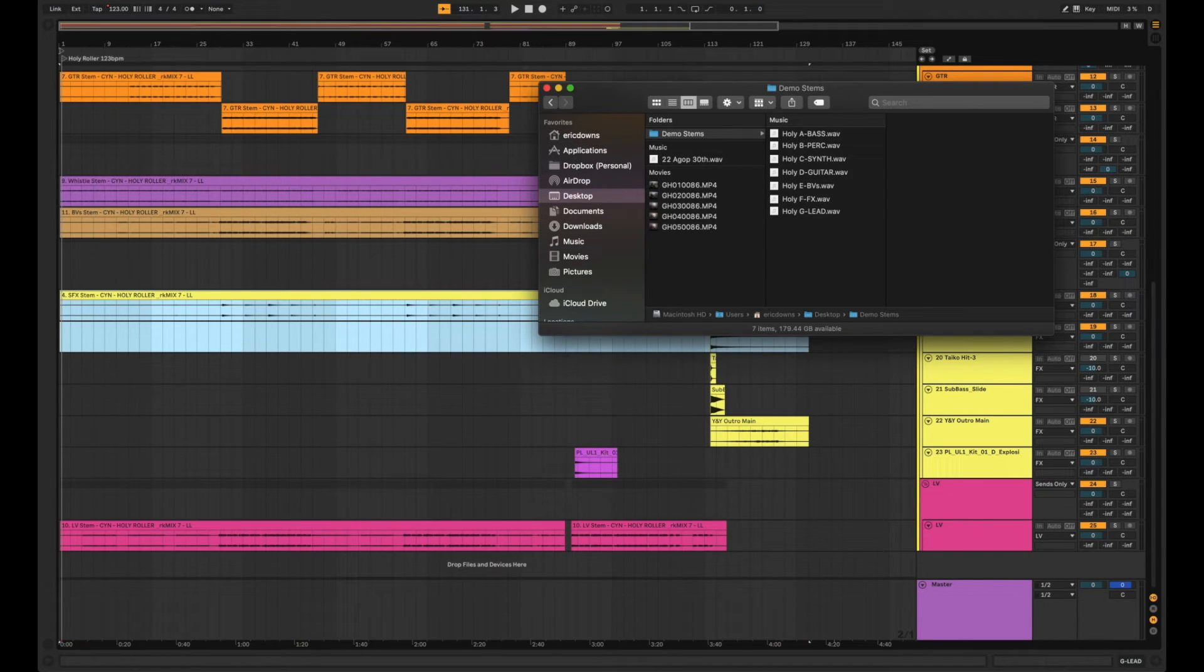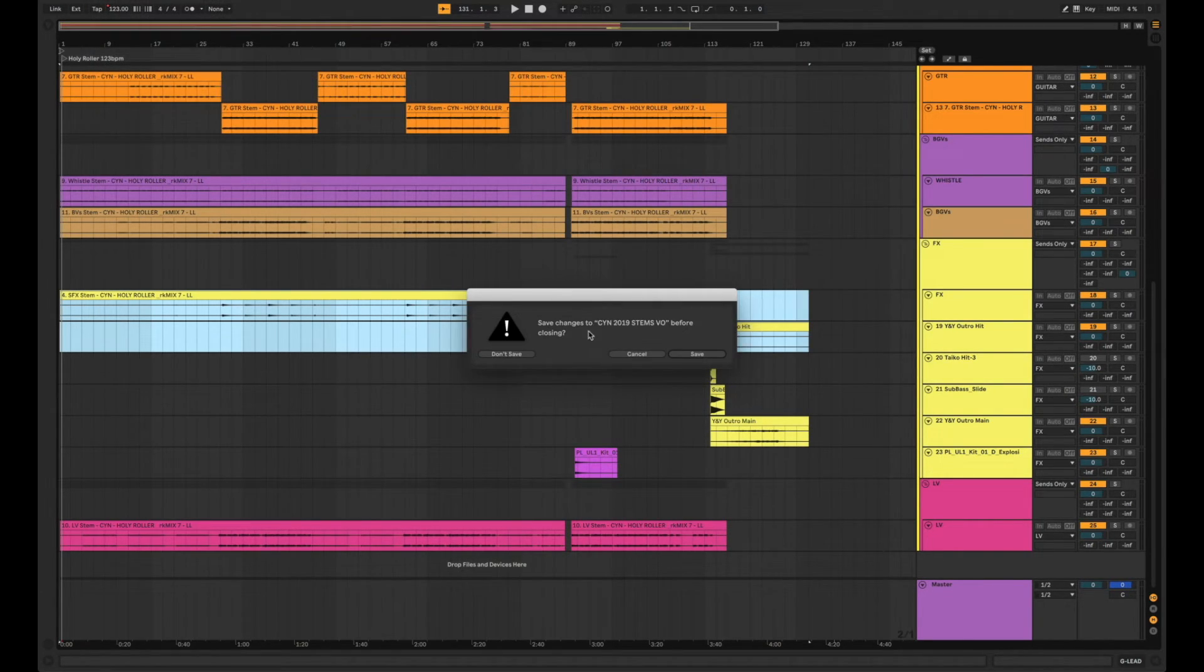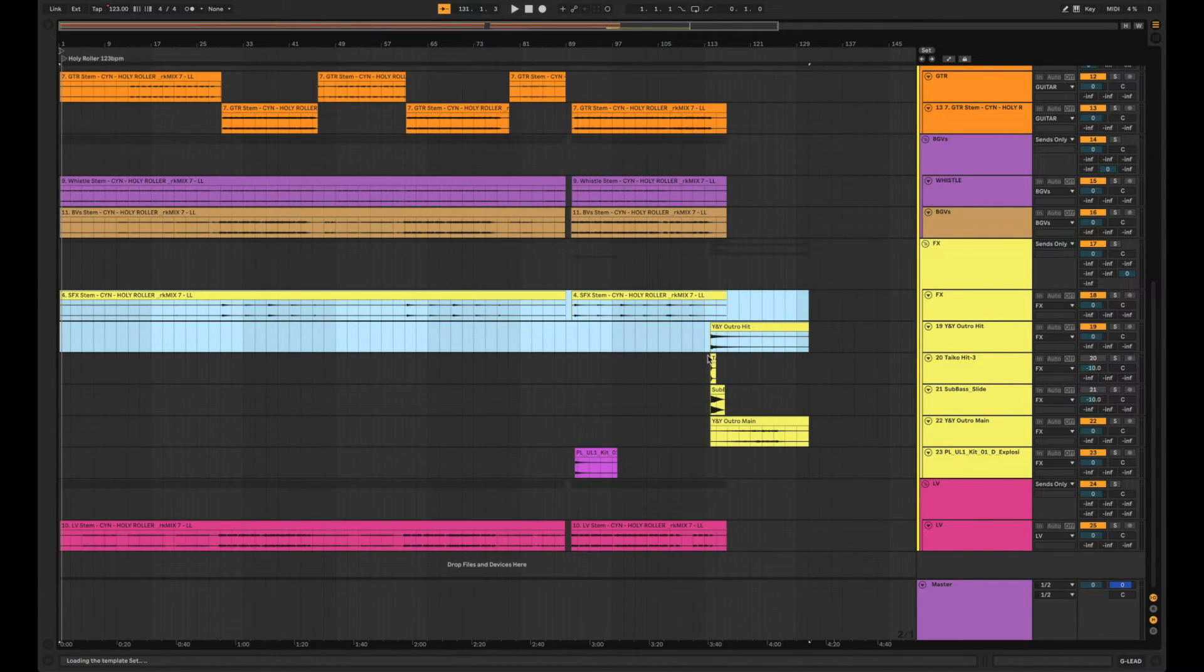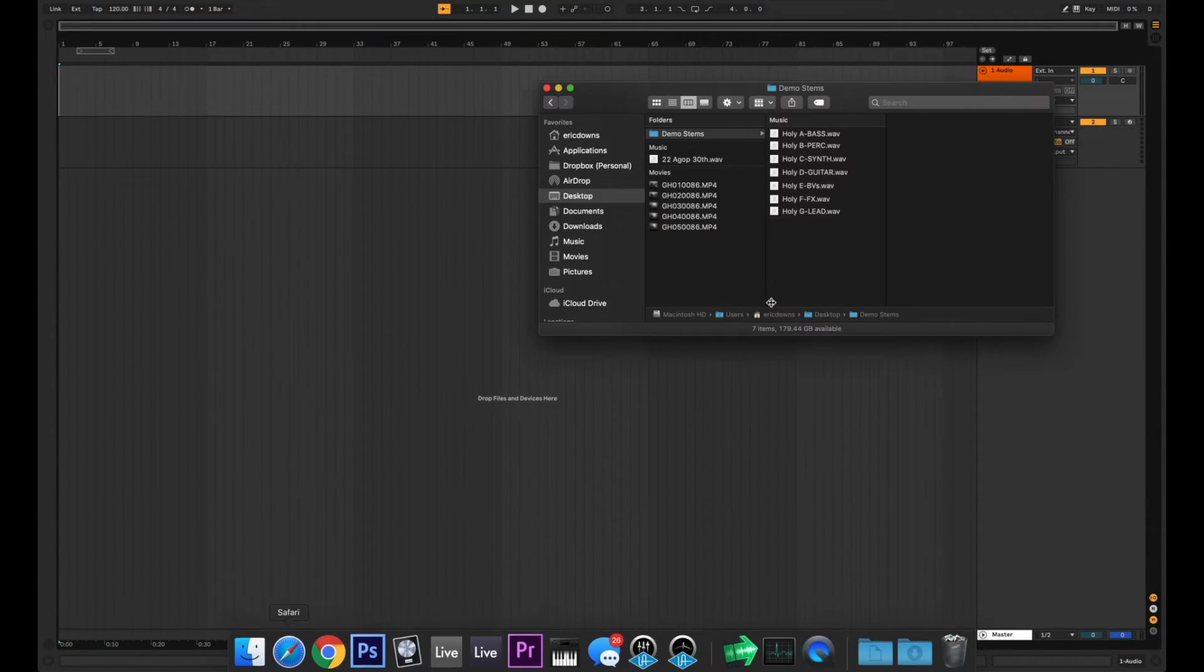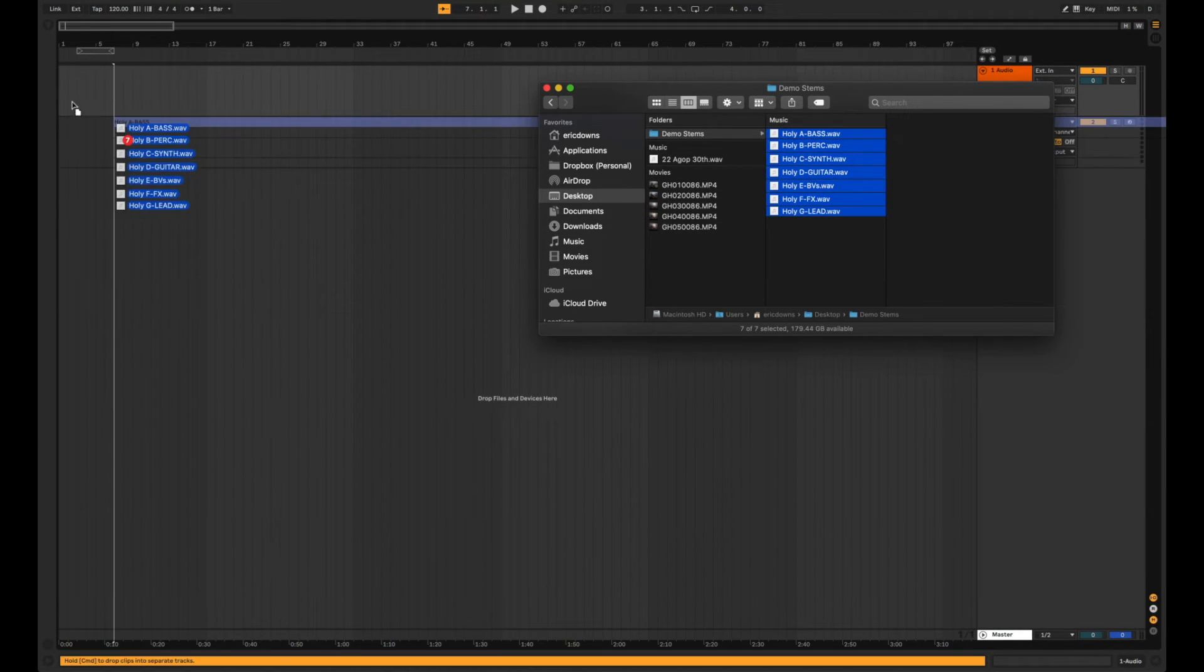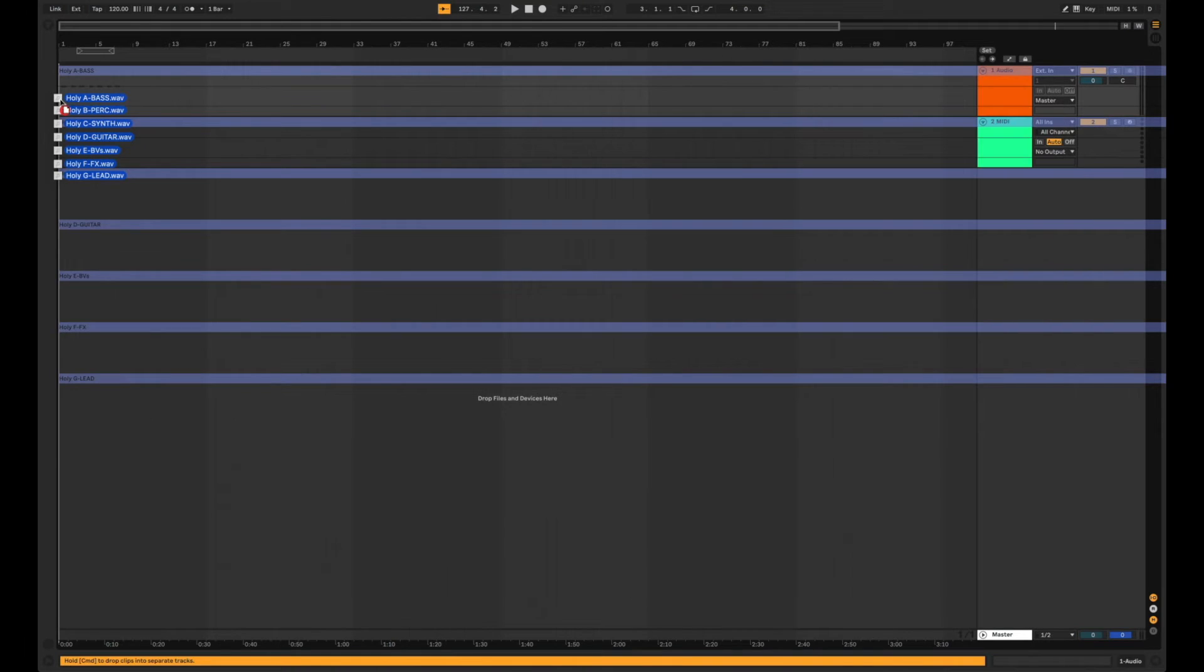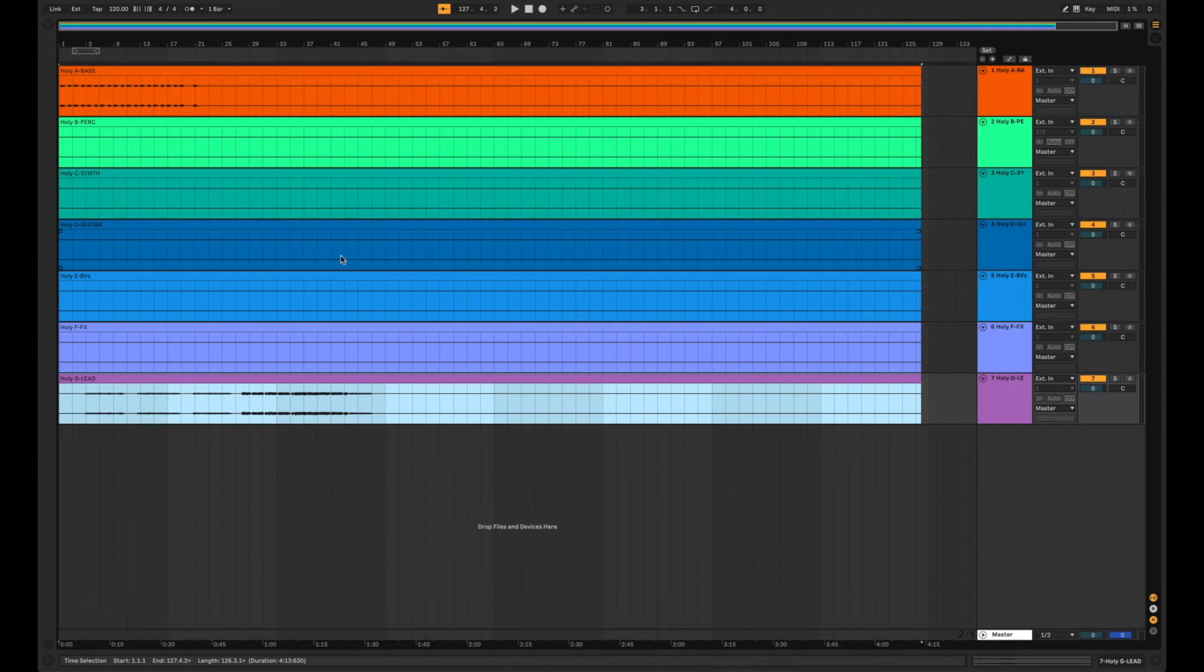Nice and clean, simple, one shot and just to show you what those end up looking like in a playback session I'll drop them into a fresh one here for you and highlight them all, click and drag, hold command to set them all to new tracks and there you have it.